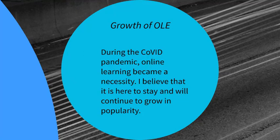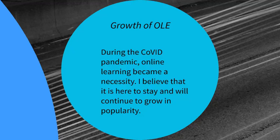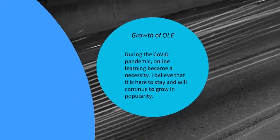I believe that online learning will continue to grow in popularity both due to necessity, as we experienced during the COVID pandemic, as well as due to changing views and expectations of society, as younger generations growing up use rapidly developing and changing technologies.